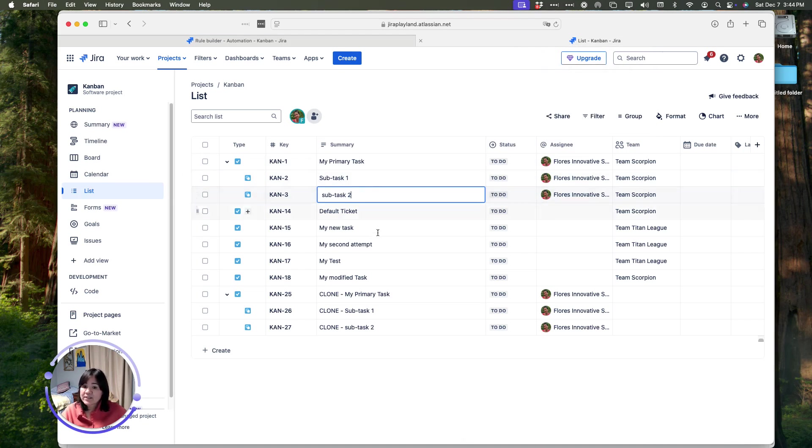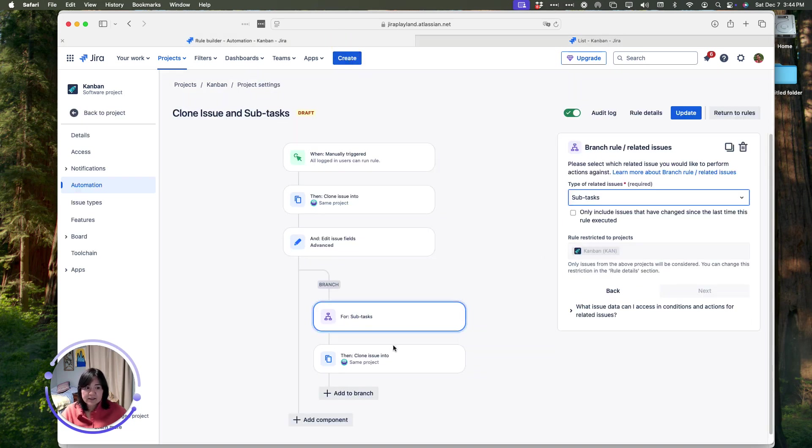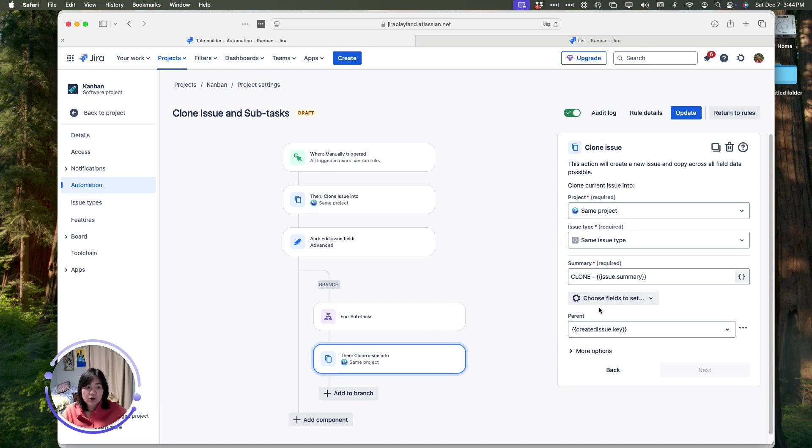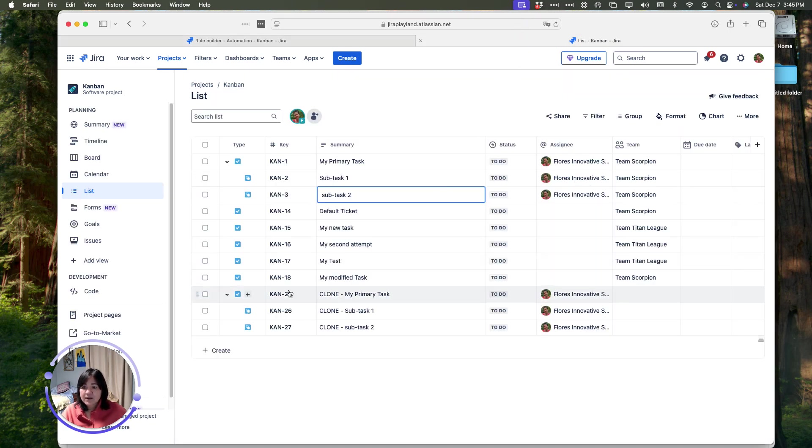Once it clones those subtasks, right here for all the subtasks, it's going to come in and it's going to start cloning them. Once it starts cloning them, it's going to then populate the field and subtasks for the parent and it's going to put in the issue key of KAN-25.